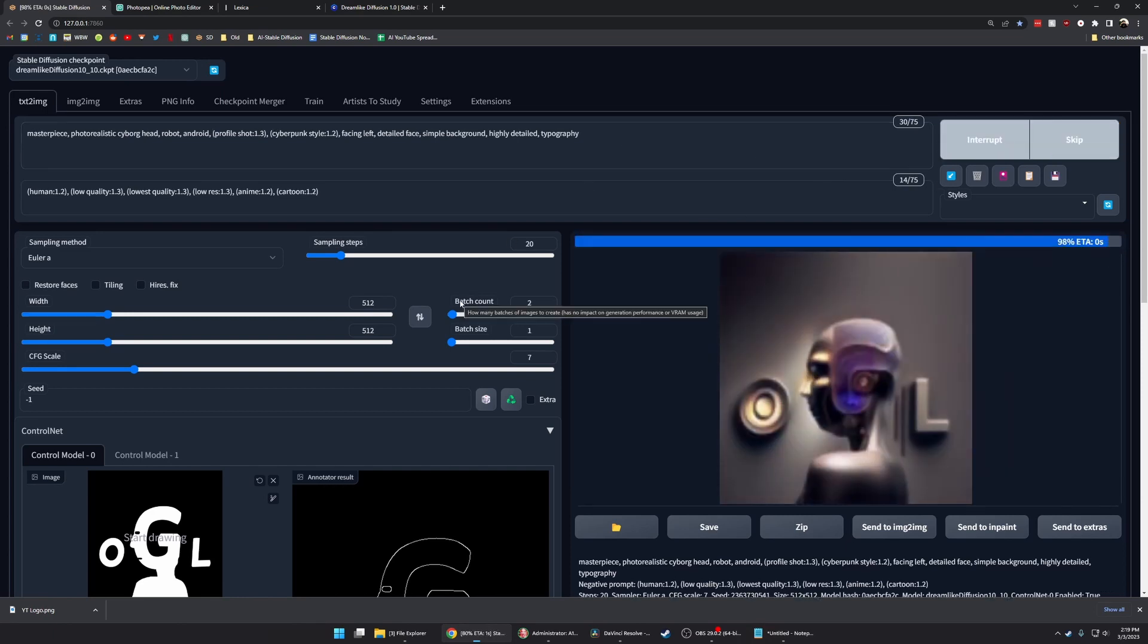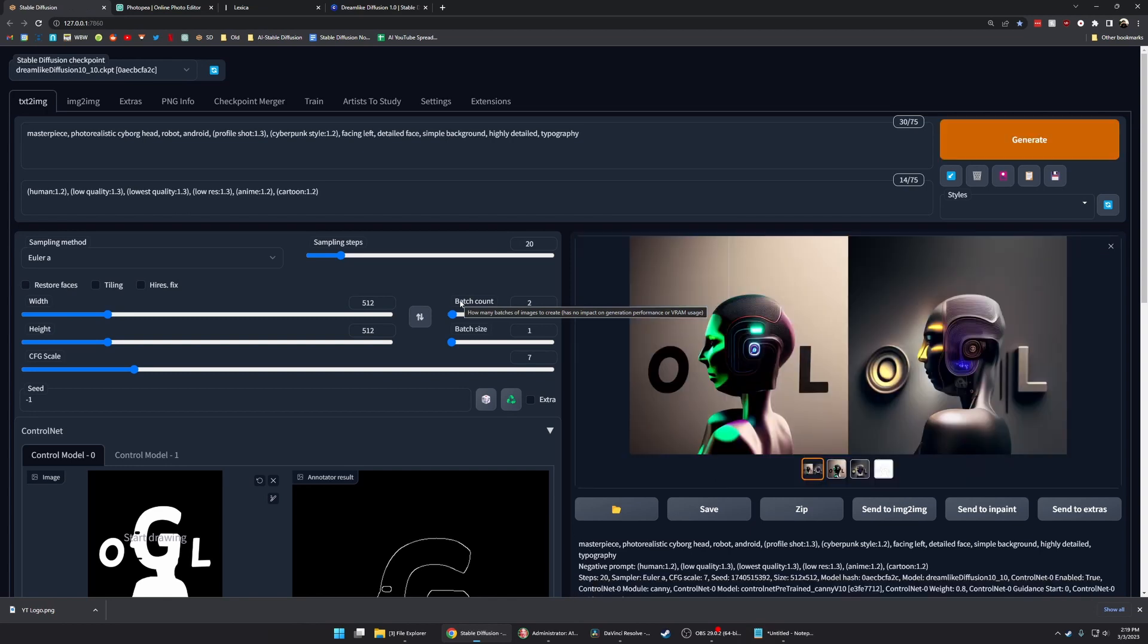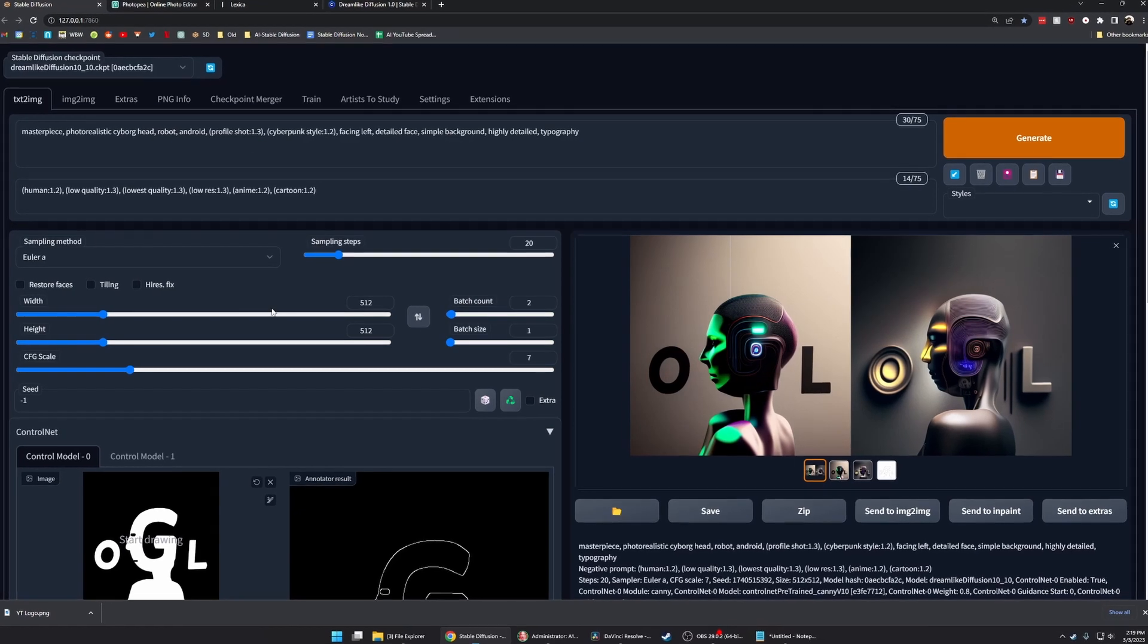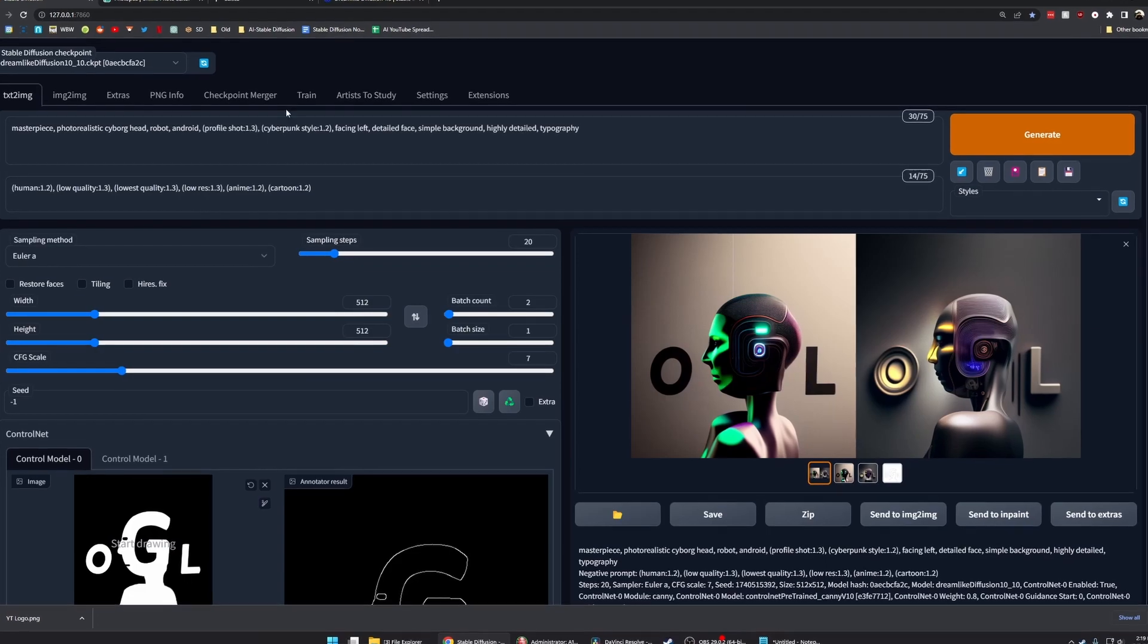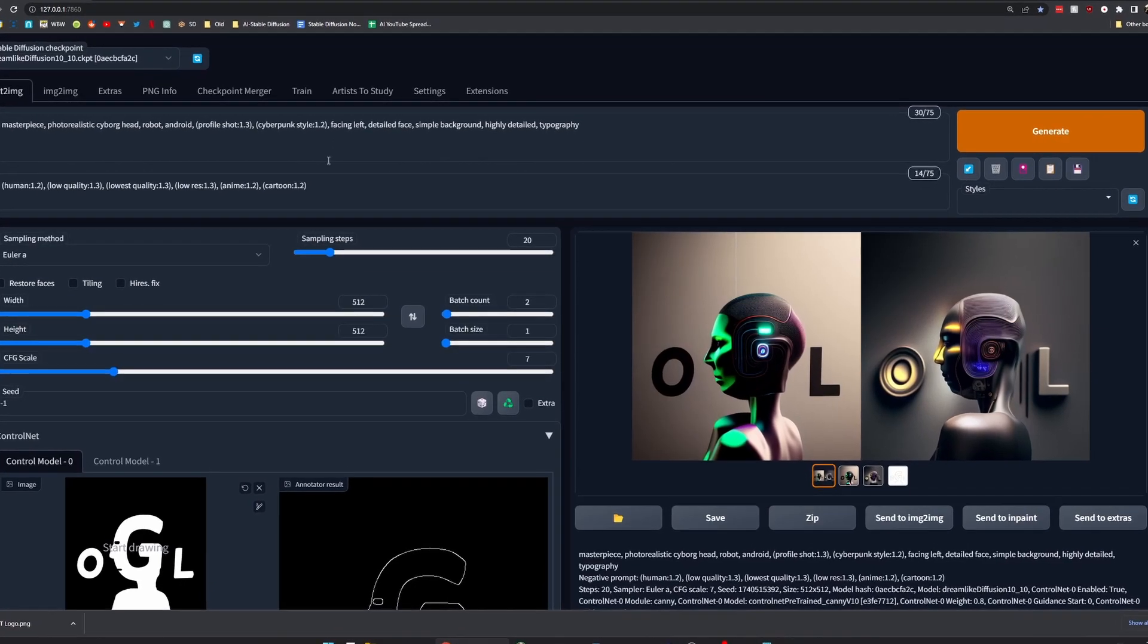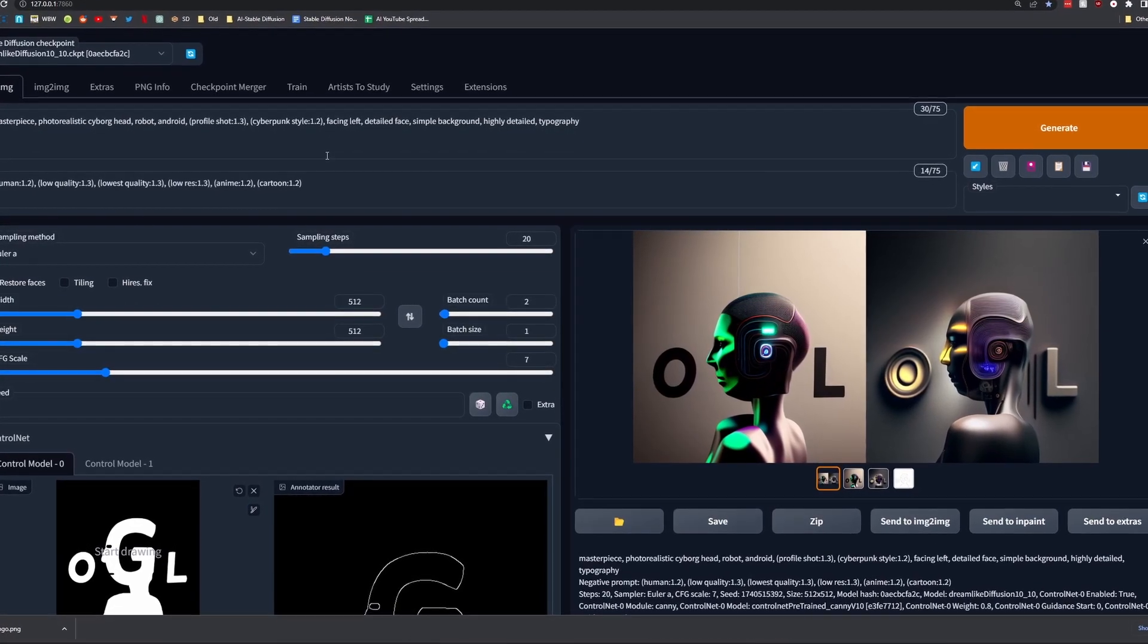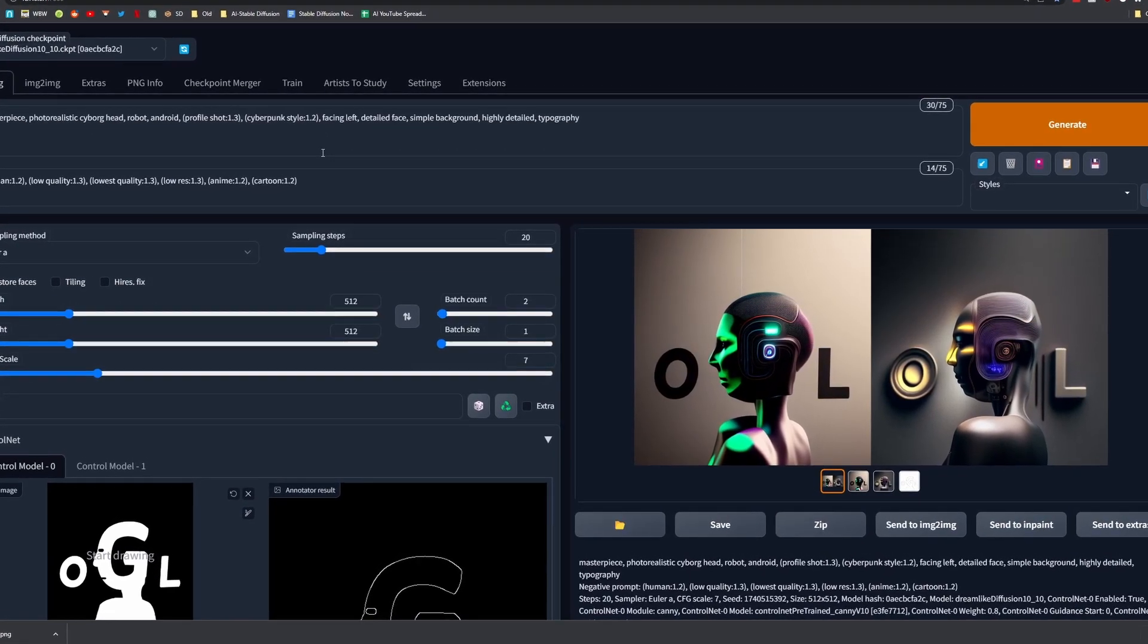My process when working on a prompt is to change one or two keywords at a time and then give it a generation. I use a batch of two because sometimes if you get a really weird seed, you won't get an image that's truly representative of that prompt.